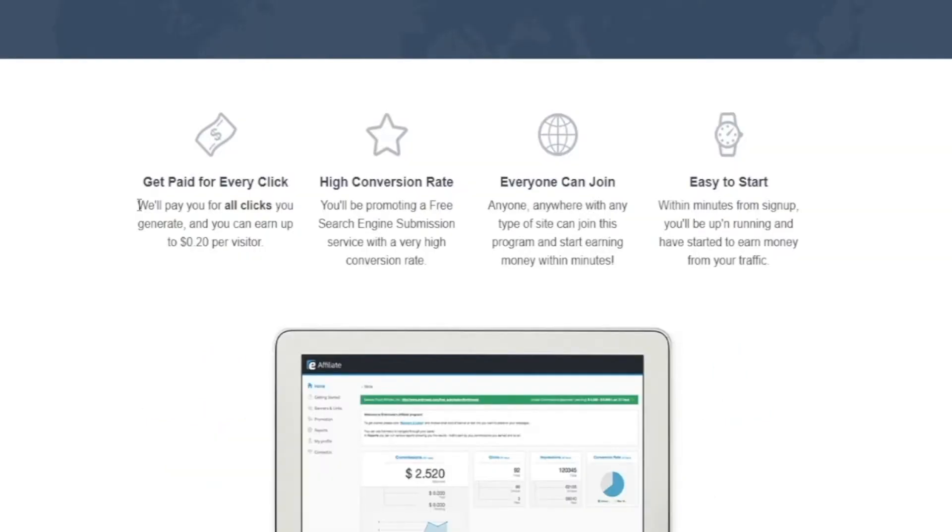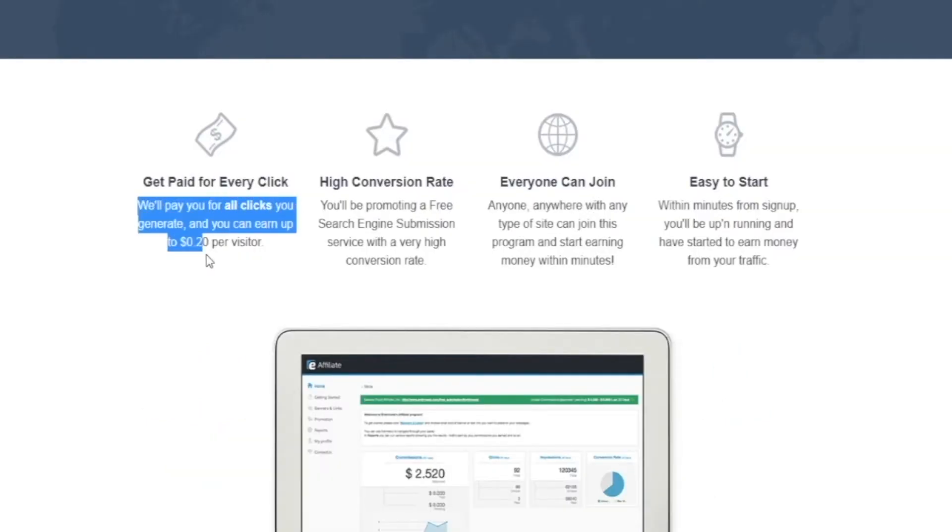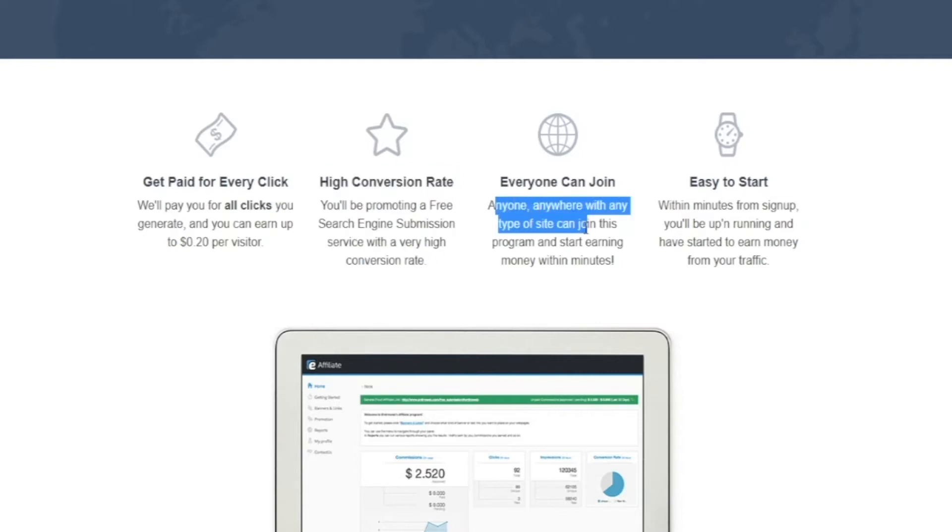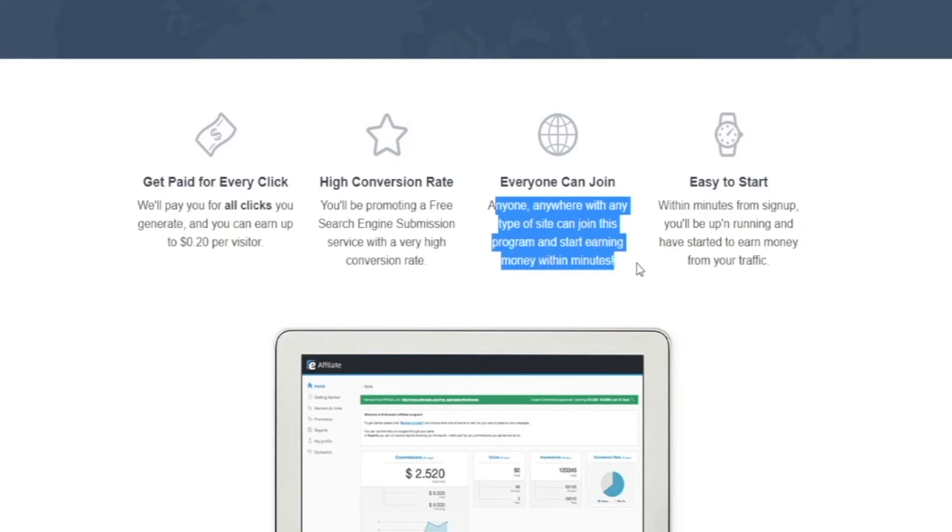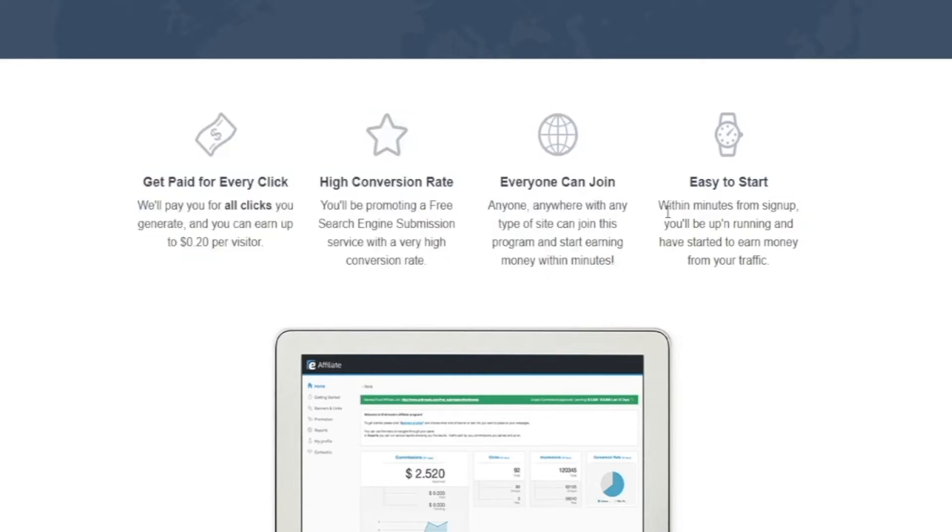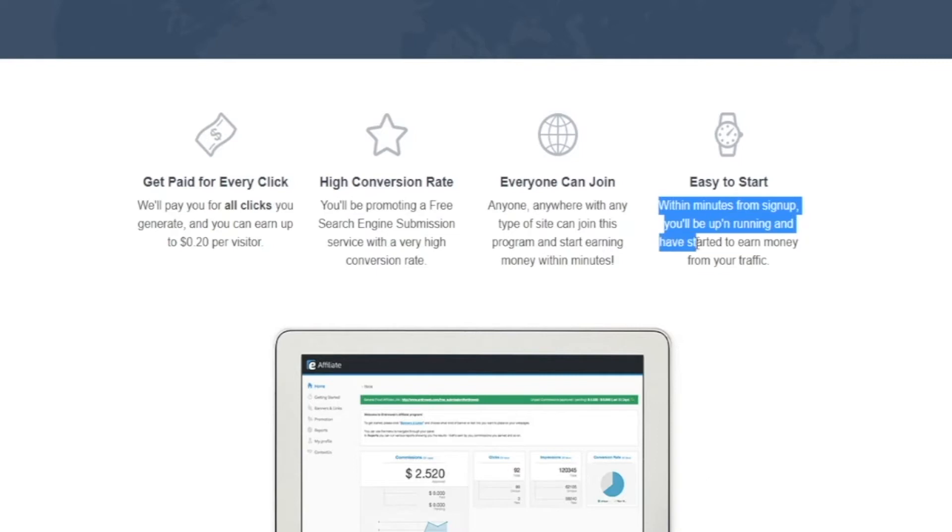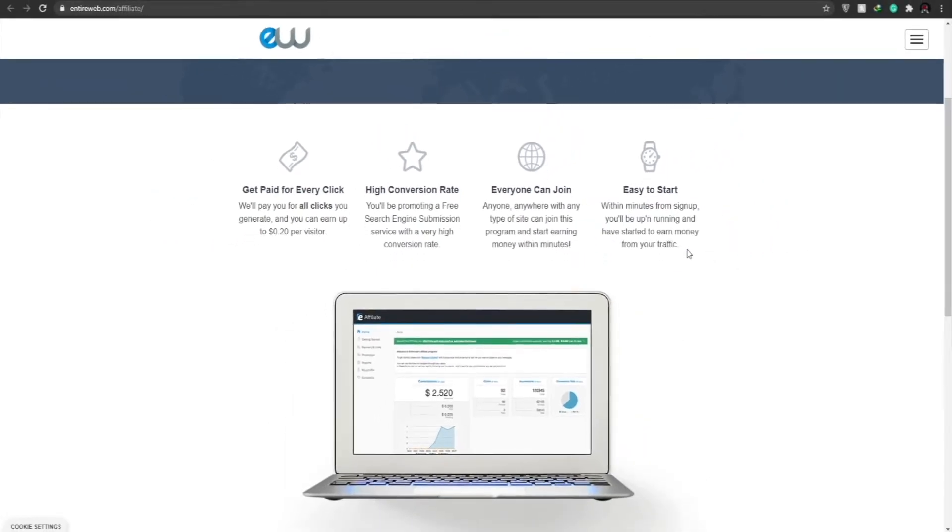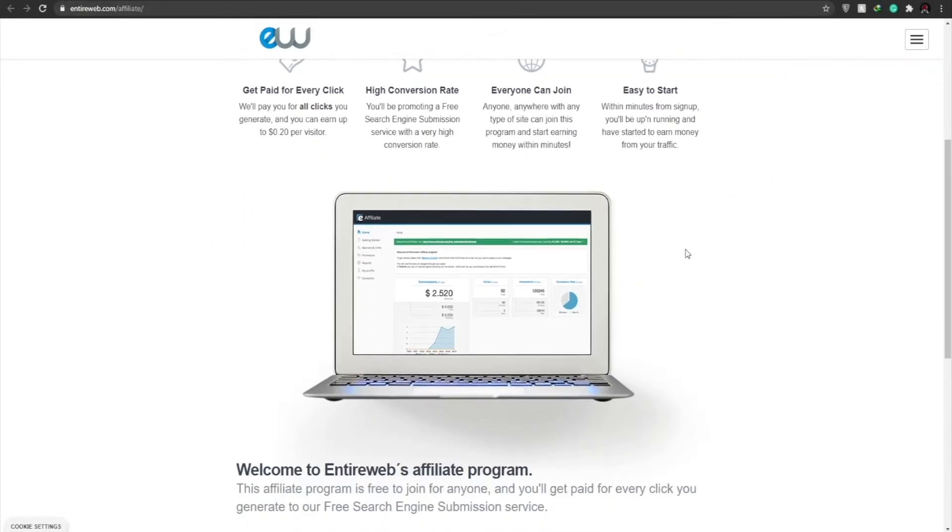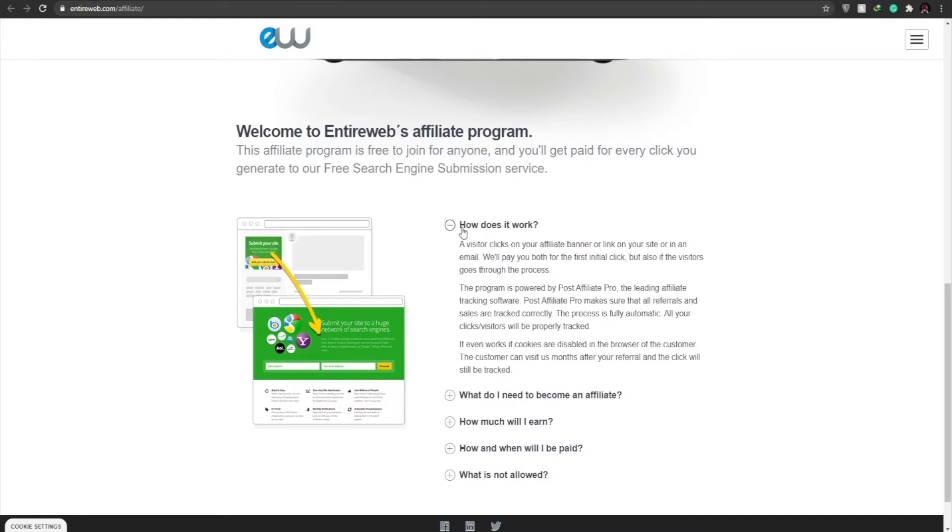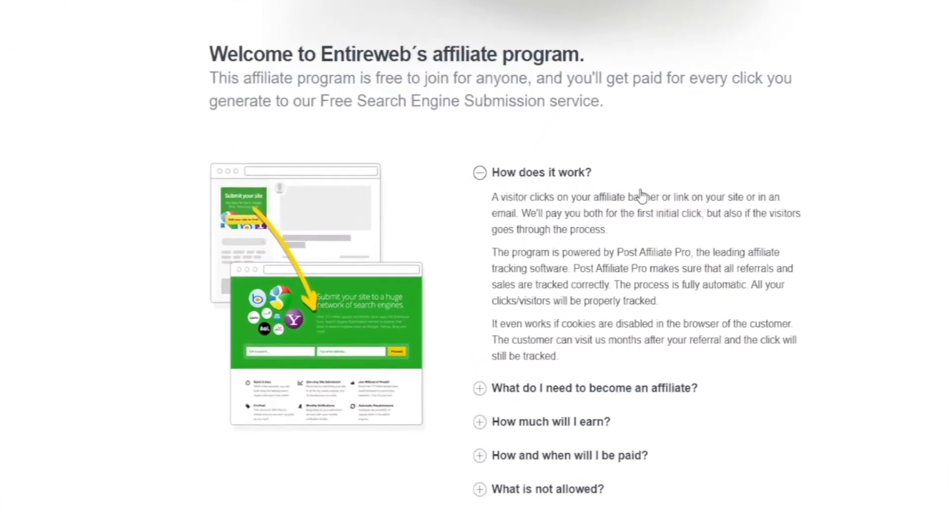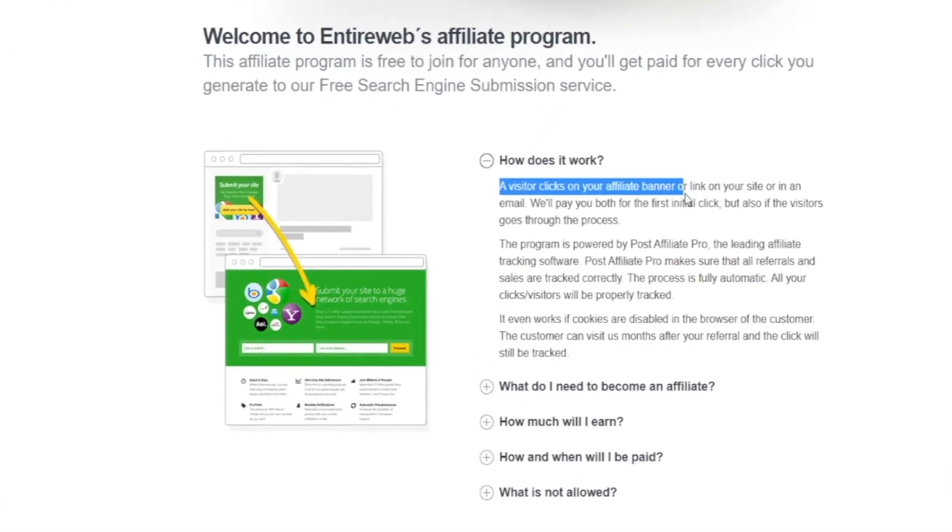So once we click on affiliates, the web page will look something like this. And as you can see over here, you can earn up to 20 cents for every click that is made on this search engine. They will pay us for all the clicks that you generate. They have a very high conversion rate. You'll be promoting a free search engine submission service with a very high conversion rate. Anyone anywhere with any type of site can join this program and start earning money within minutes. Easy to start. Within minutes from sign up you'll be up and running and have started to earn money from your traffic.